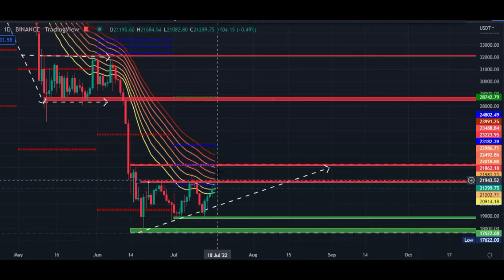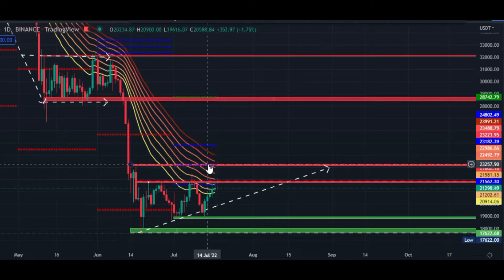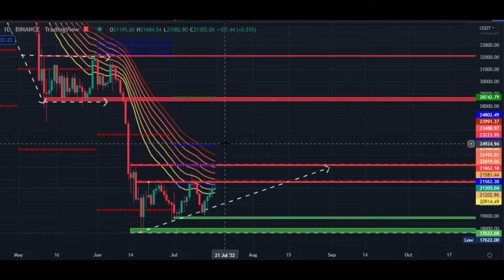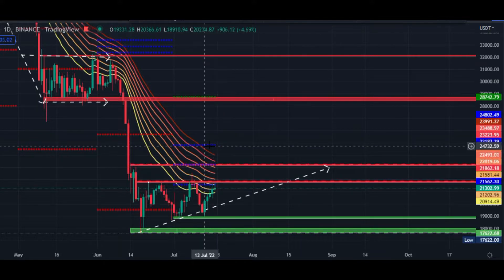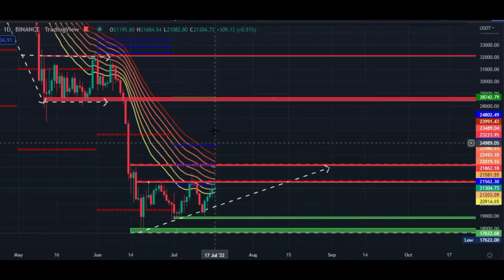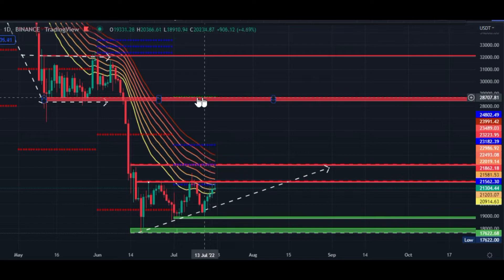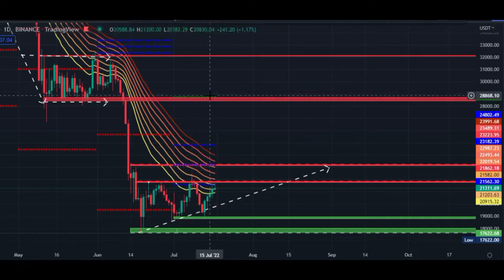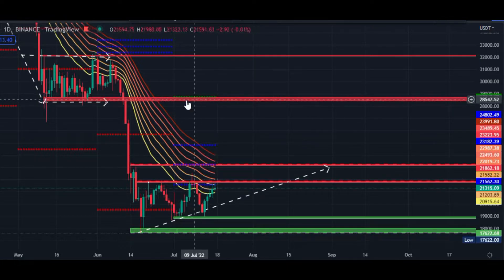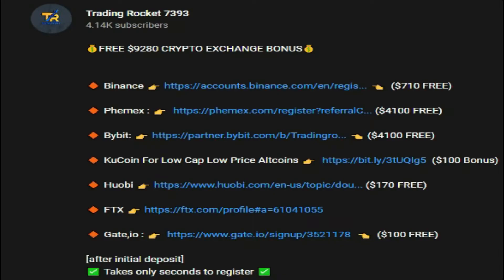If Bitcoin price breaks this, our next target would be $23,200 — the blue CPR line and horizontal resistance. After that, our next target would be the $24,000 to $24,800 price area. If Bitcoin price breaks that, our bullish target is this green CPR monthly line at the $28,800 price area.